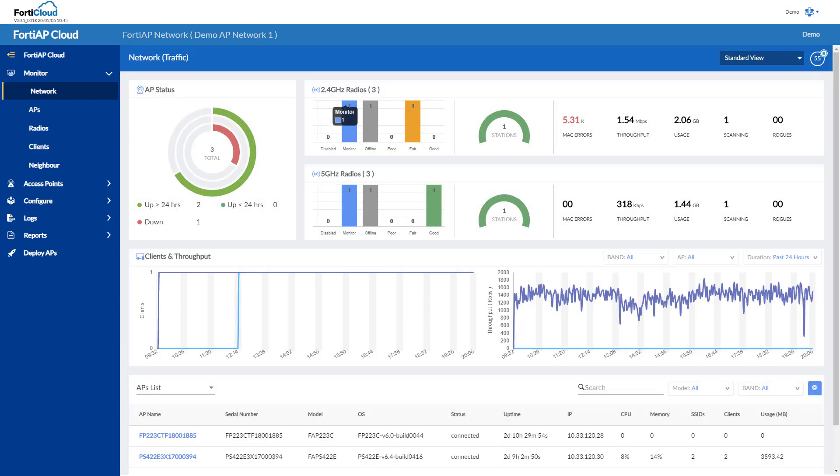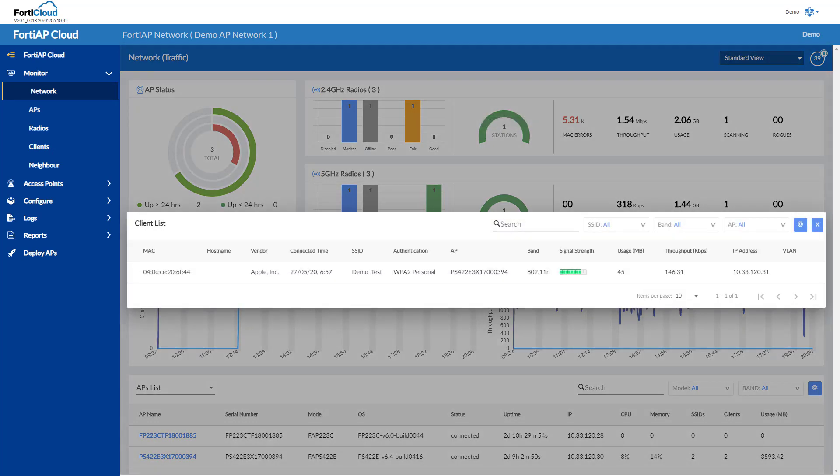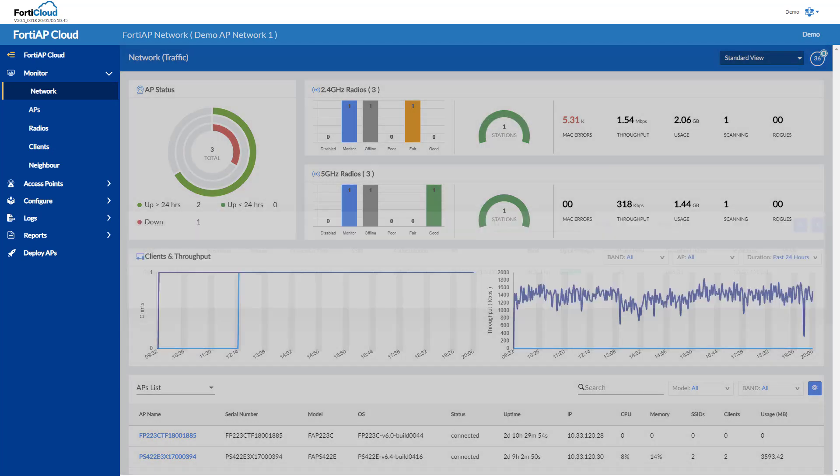If I want additional detail, I can mouse over and even click to drill down and get additional information.